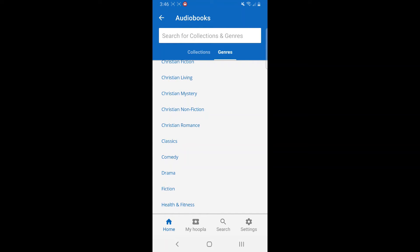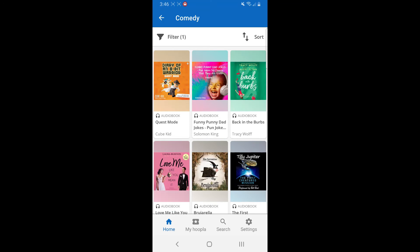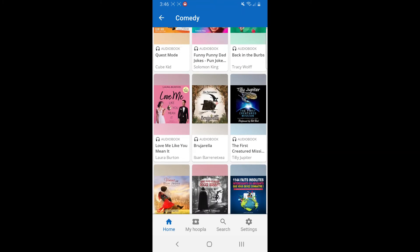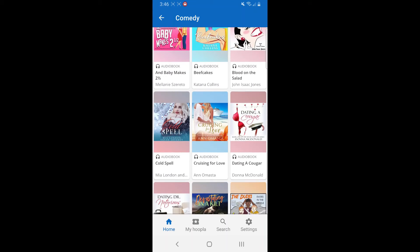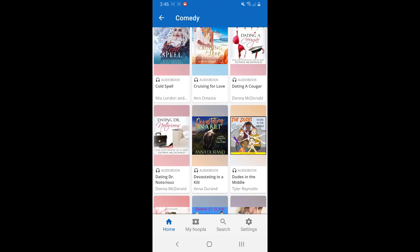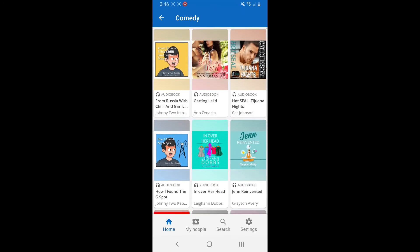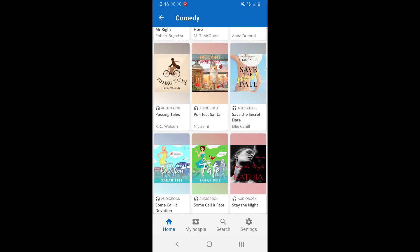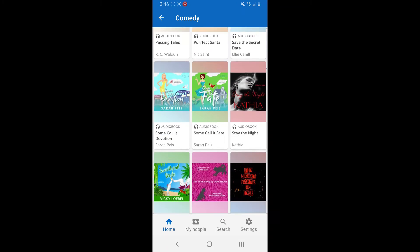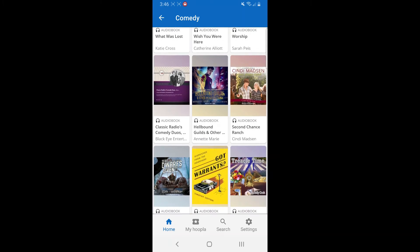I love listening to a comedy book, so I'm going to touch comedy and see what they have. I could check out all of these books. The cool thing about Hoopla is you never have to wait — if you see it, you can check it out. None of these books are calling to me, so I'm going to do a search.